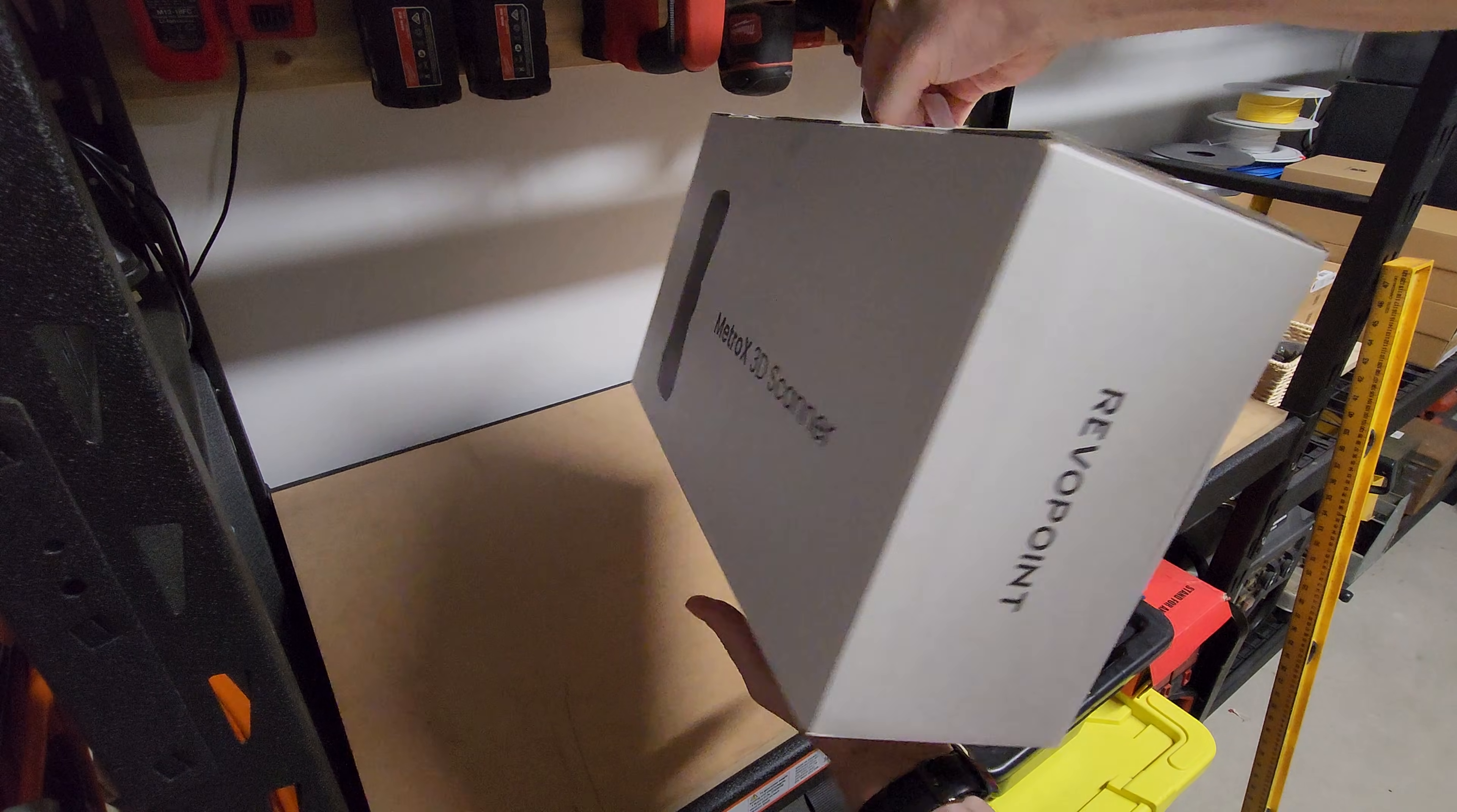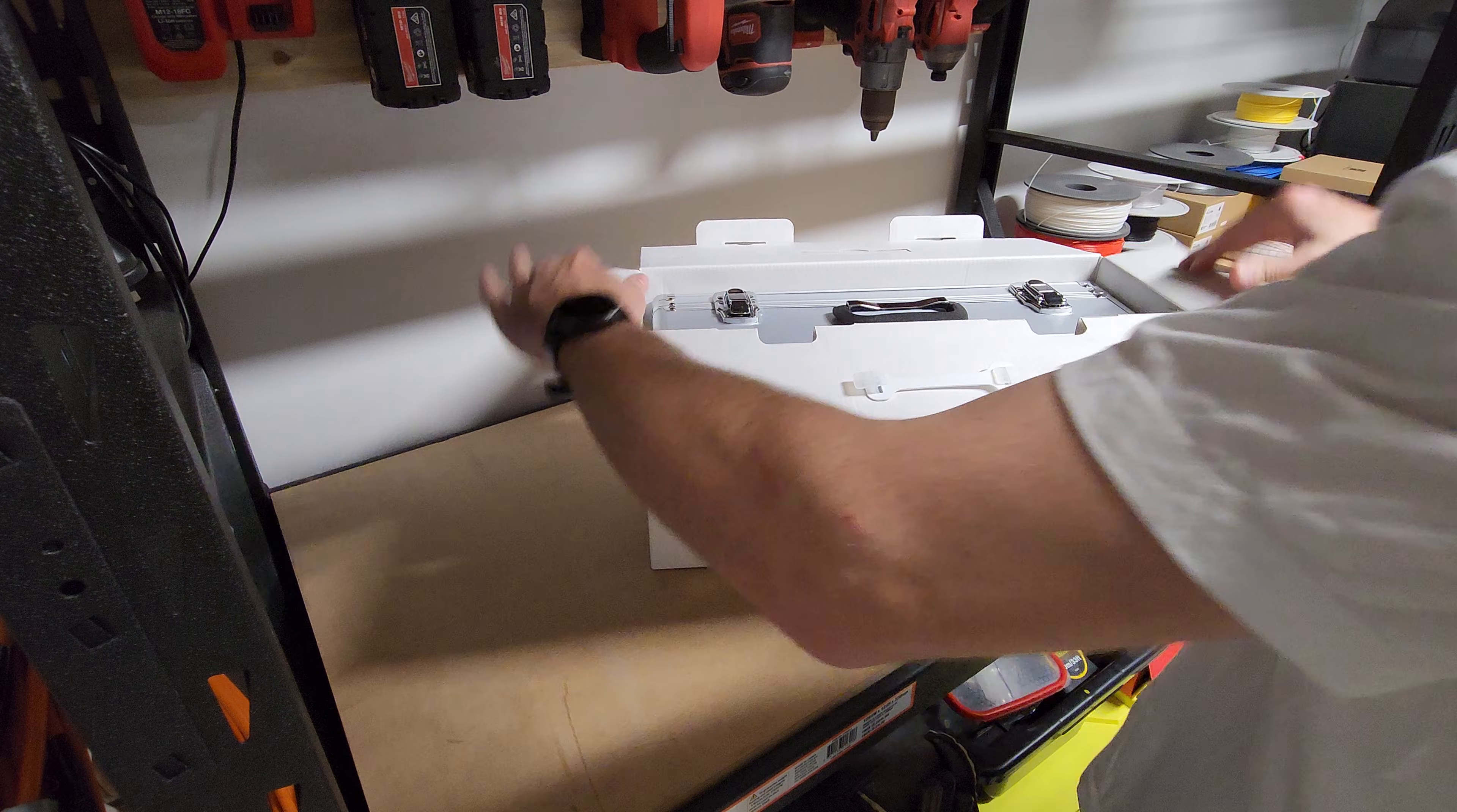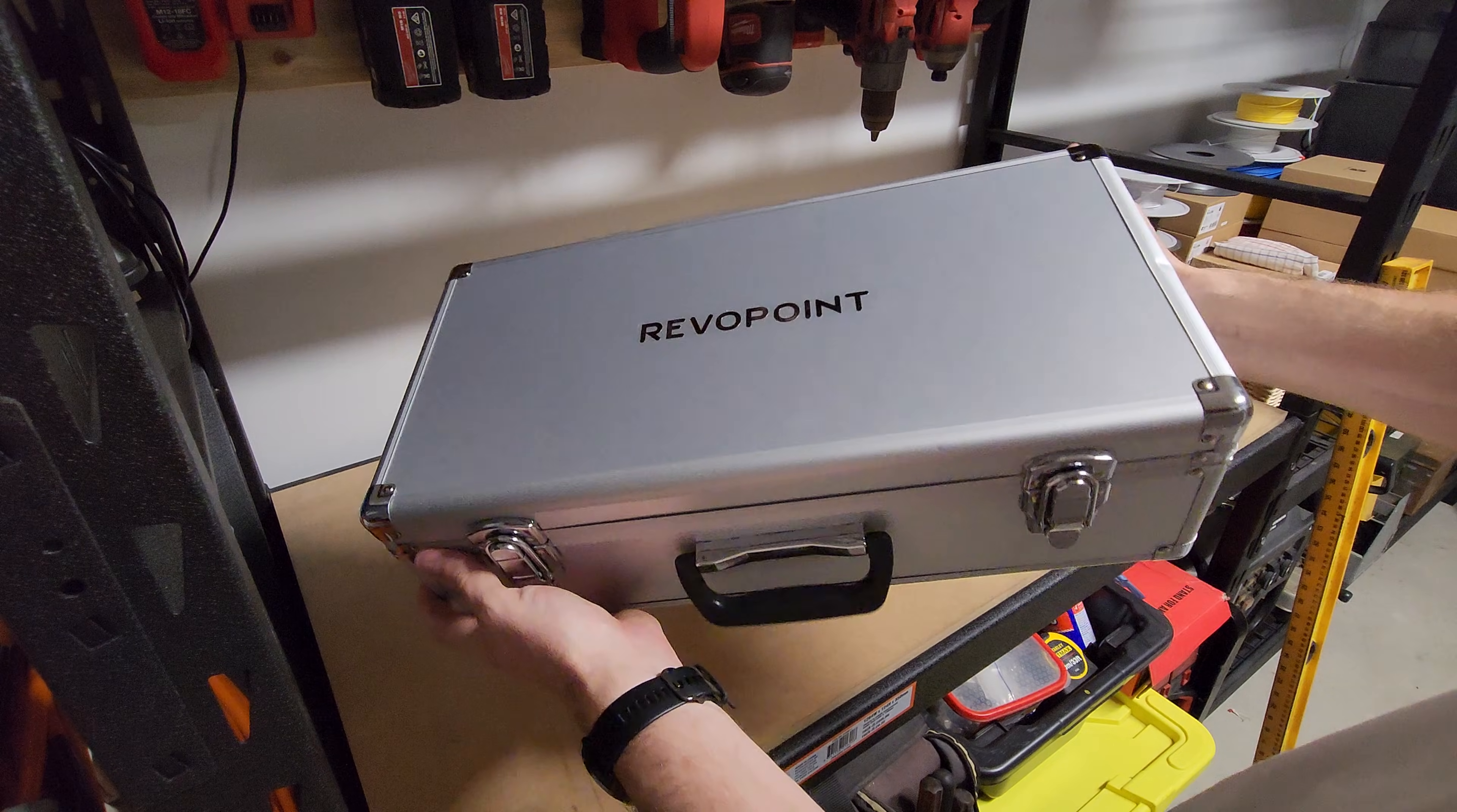So I finally bit the bullet and bought one. Now, I'm not affiliated with Revopoint or Revoscan, but after doing some research, I settled on the Metro X. I chose this mainly because of the price tag. It was $1200 AUD, and from reviewing other YouTubers using it, I figured it'd be a good starting point.